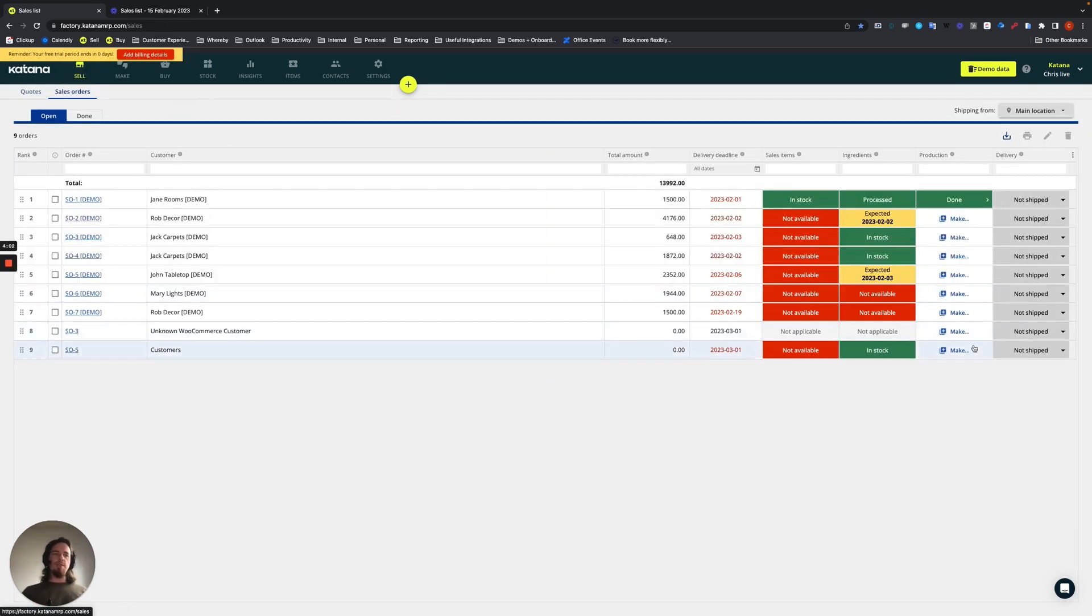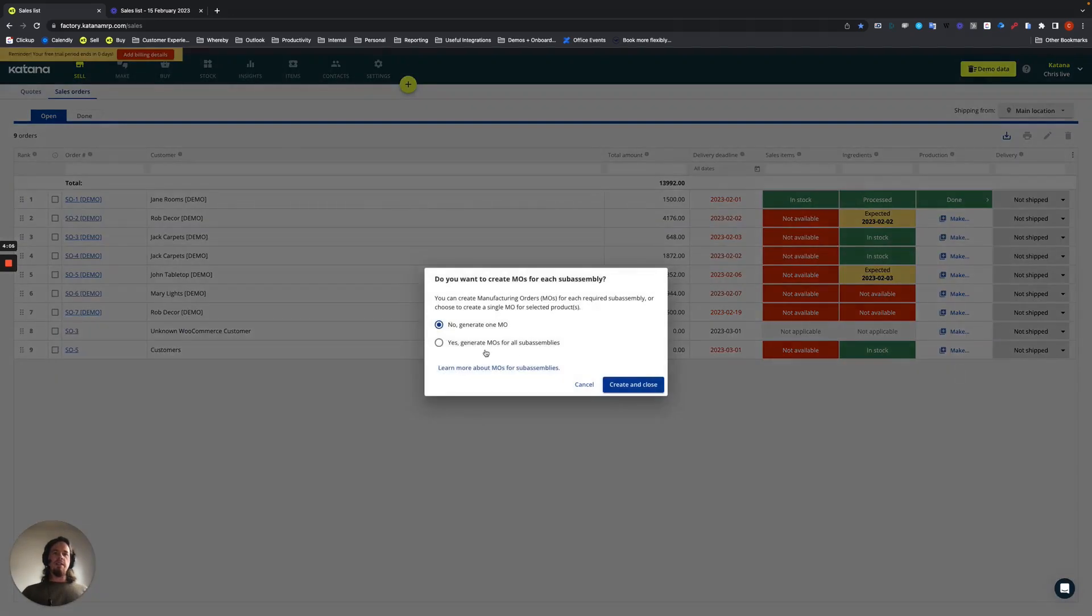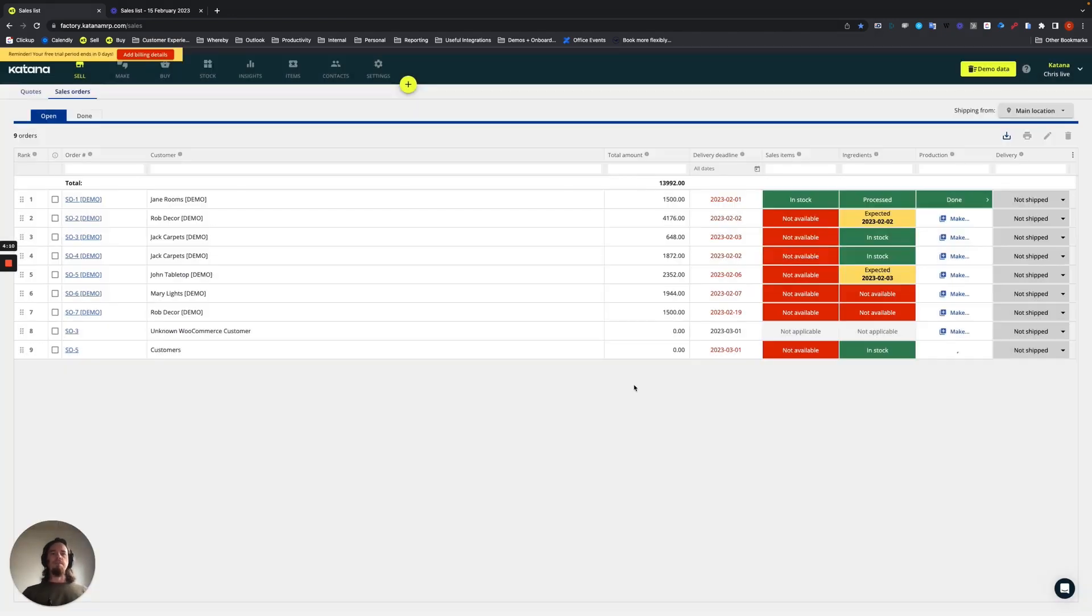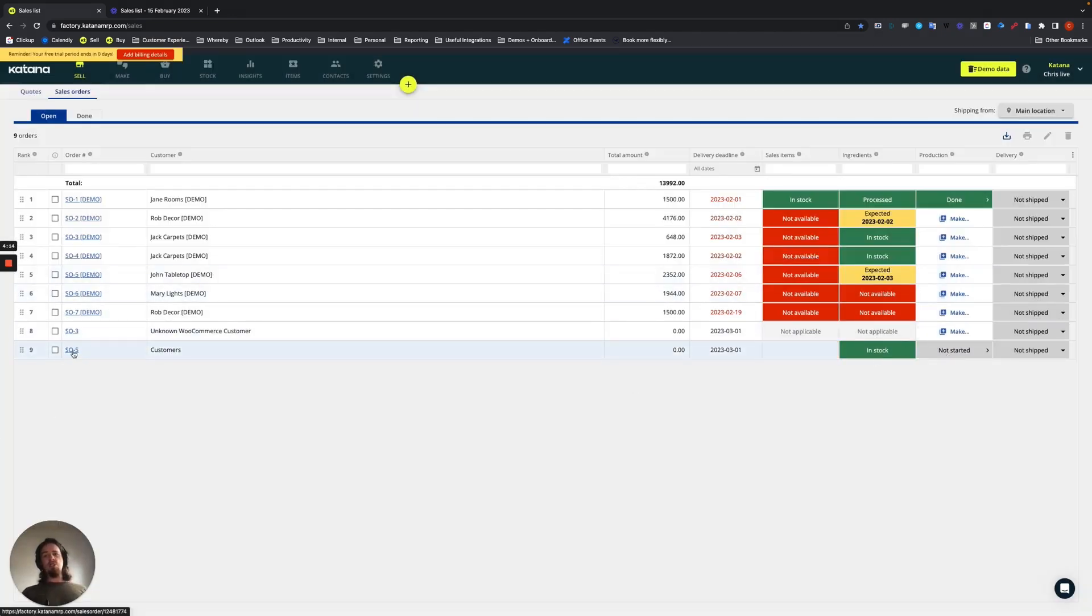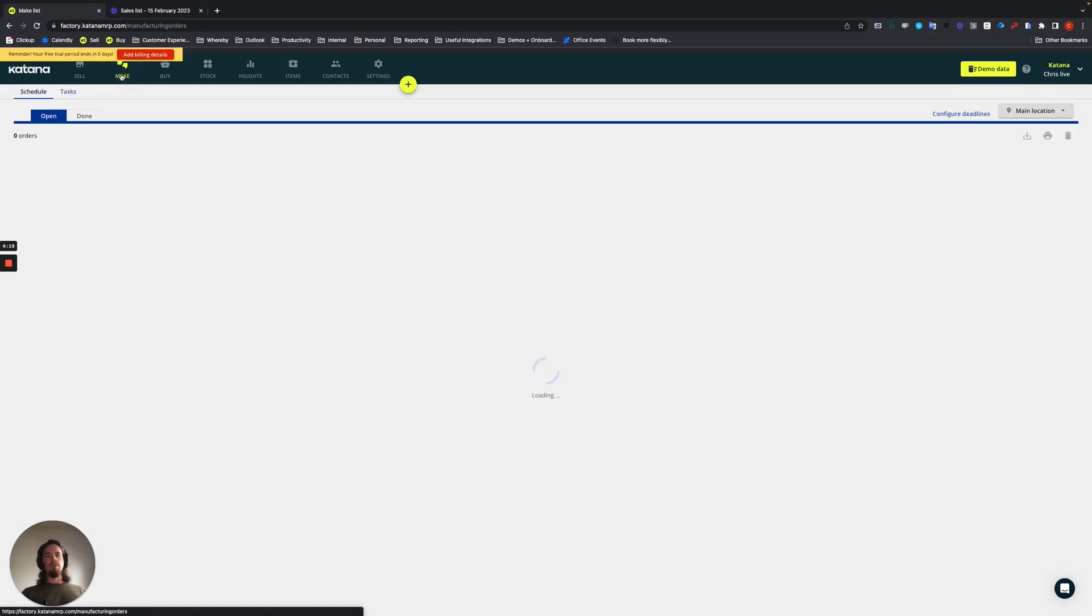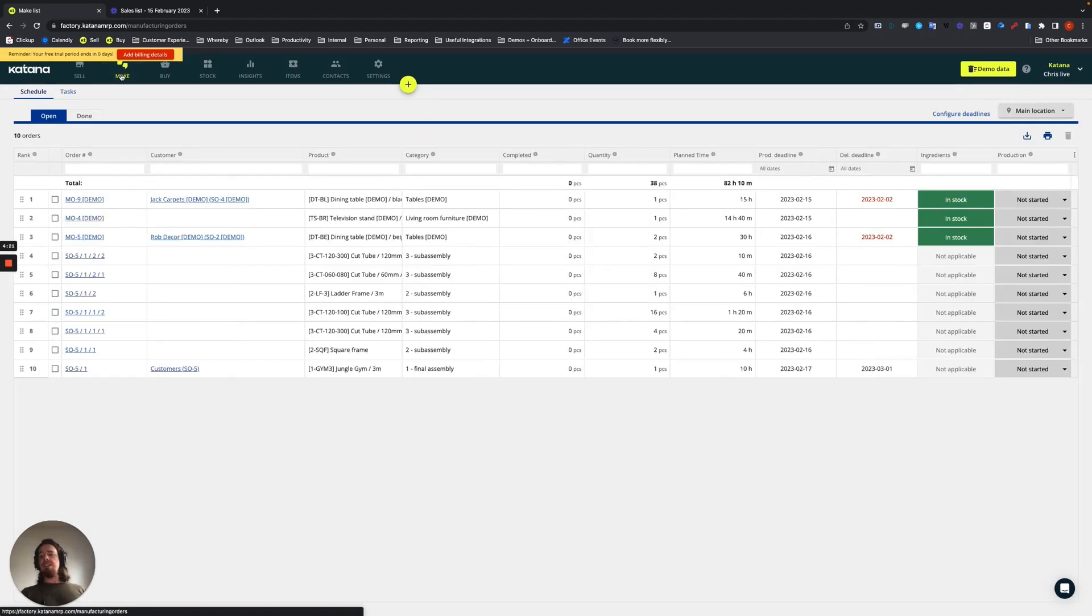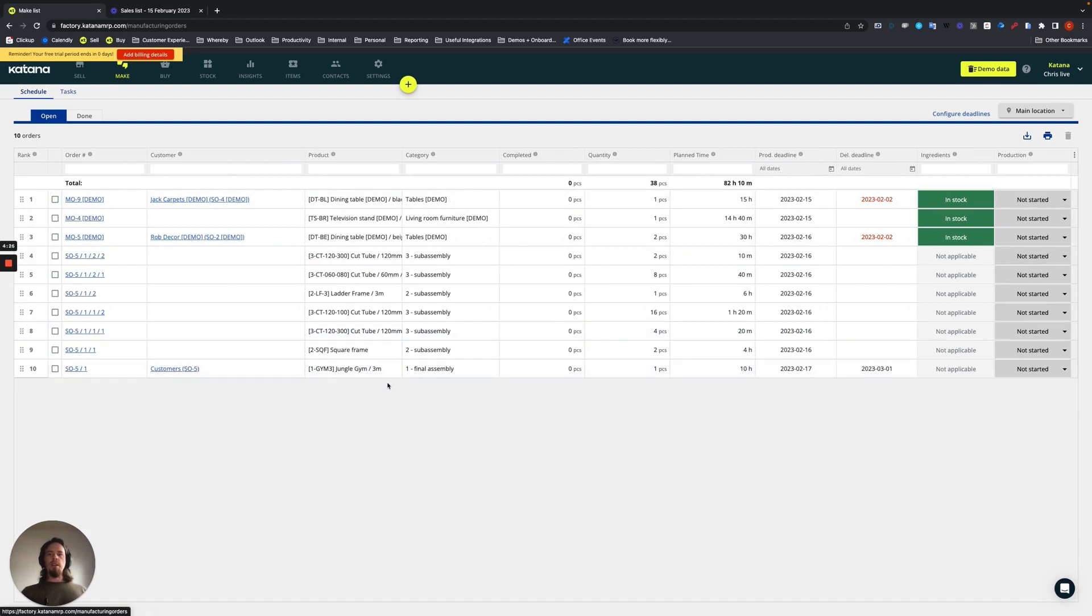We'll choose the make to order option, and then select generate manufacturing orders for all sub-assemblies. Now, once that is done, you're going to see that SO-5 will be the lowest-ranked manufacturing order on the make queue, because everything has to come before it prior to it being available and working. So, as you can see like that, this is how it pulls over. Final assembly is the last one here.